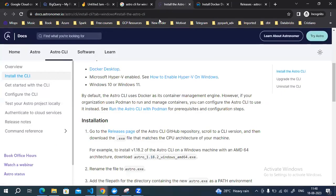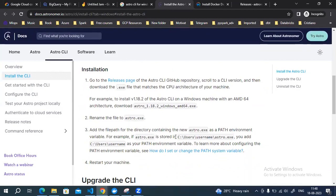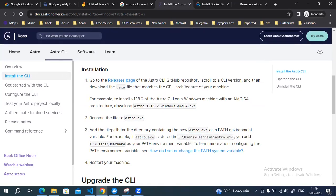After downloading the .exe file, you need to set up the PATH variable. Wherever you are keeping the astro.exe file, you need to add that location to your environment variables. Those are the two steps you need to follow in order to run Astro CLI on your local system.